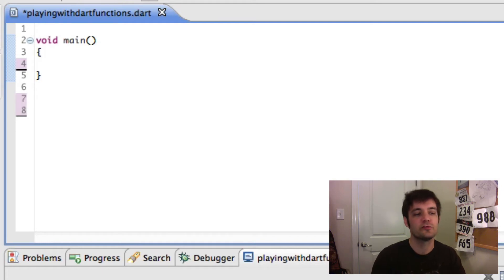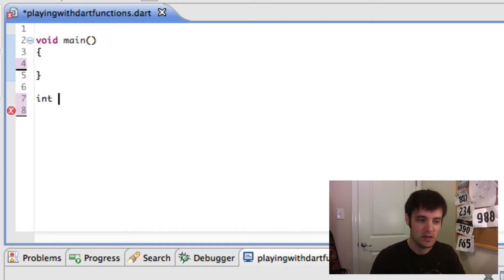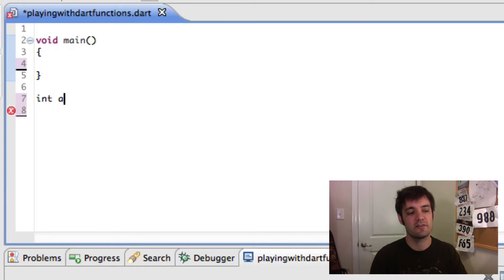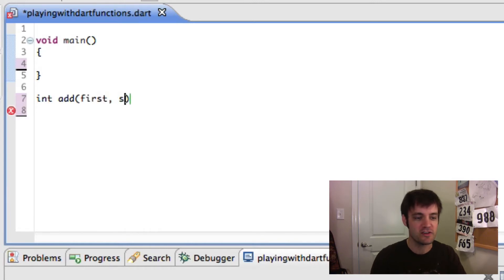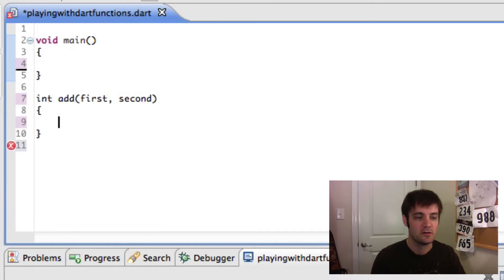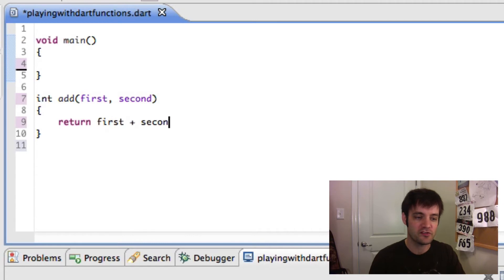We'll show you some return values. We'll do an int, and we'll have an add function which takes a first and a second, then it returns the first plus the second.